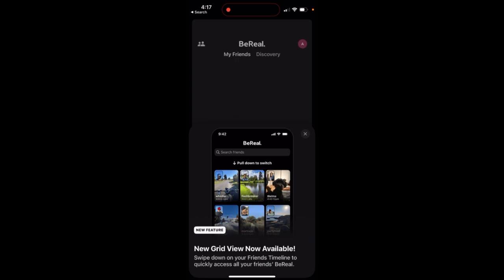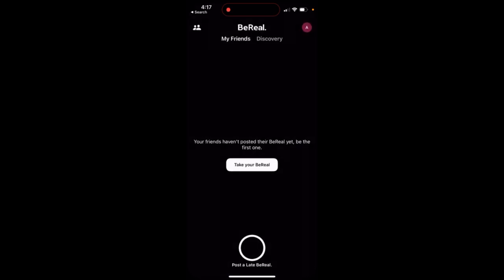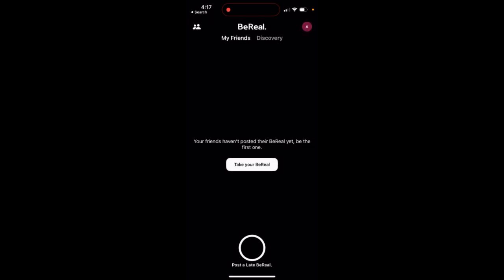Swipe down on your friend's timeline to quickly access all your friends' Beryl. Here you just go on the feed and swipe down and then you'll be able to change the feed.